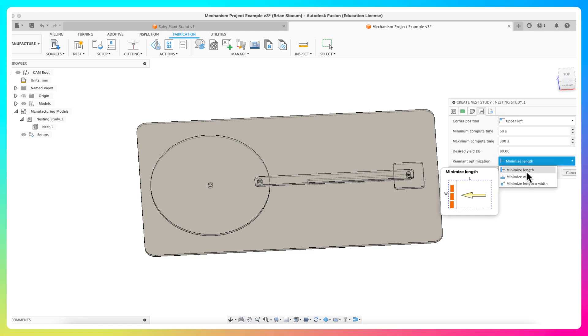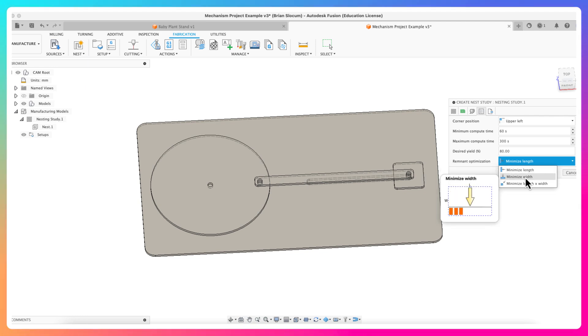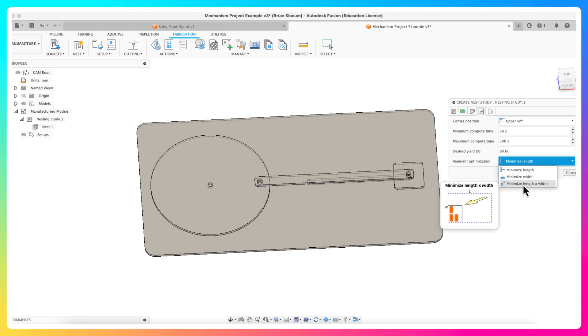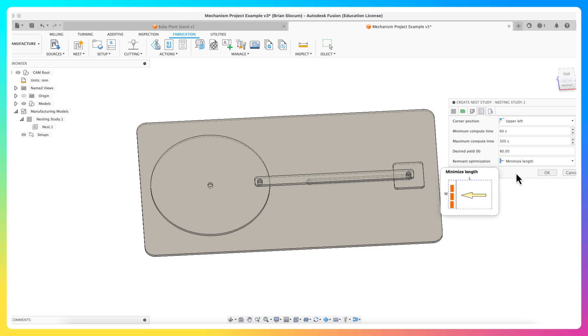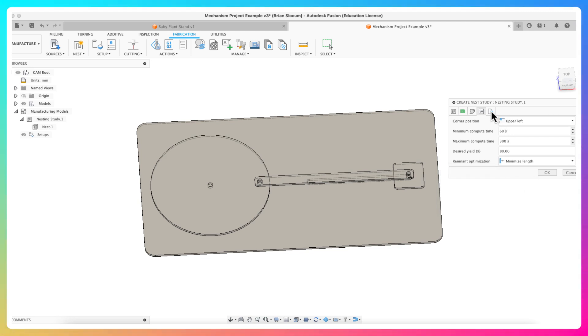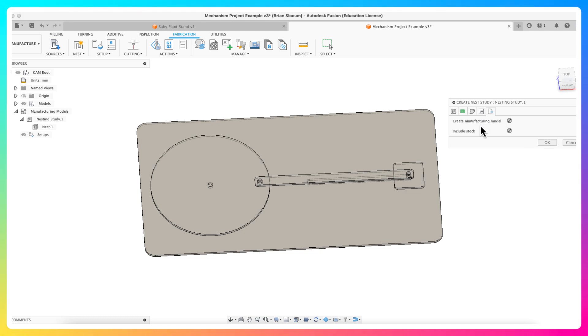This remnant optimization is a really nice feature. I can say I want to minimize length, meaning it will try to nest everything on the left hand side. Or I can minimize width, which means it'll like nest everything either the top and bottom. Or I can minimize the length and the width. So it's kind of up to you how you want to do this stuff. I like this minimize length, so it's going to try to nest everything on the left hand side as much as possible. And click next over, create manufacturing model, super terrific, include stock, and click okay.